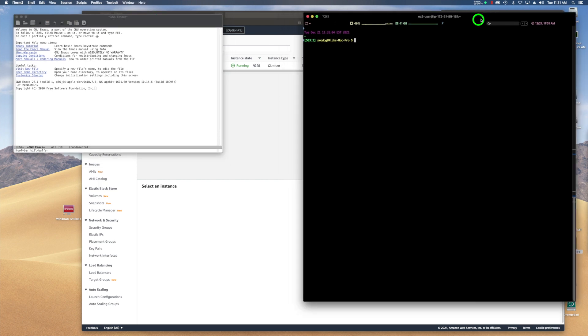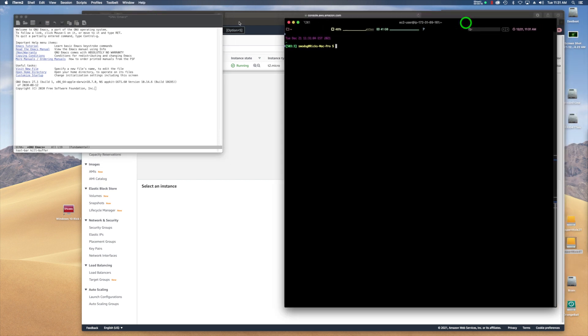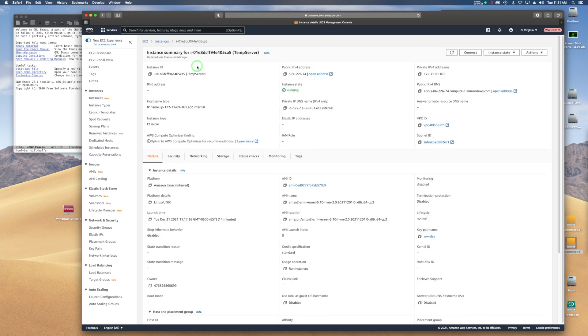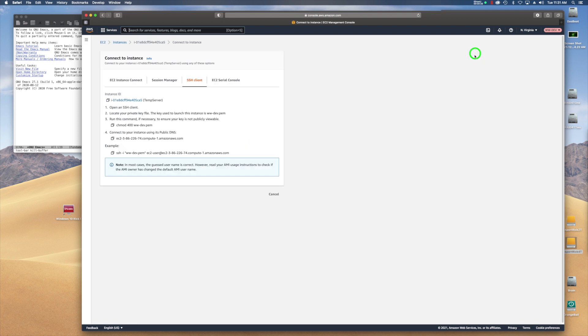I have iTerm up and running, and the instance I'm going to log into is on AWS EC2. So I have a temporary server here. I'm just going to get the connection string just to test the connection. So I'm going to SSH into it.